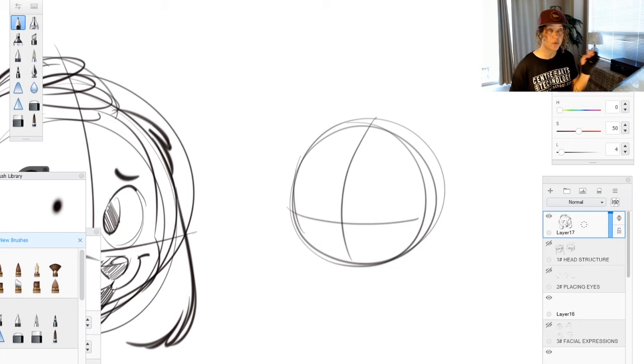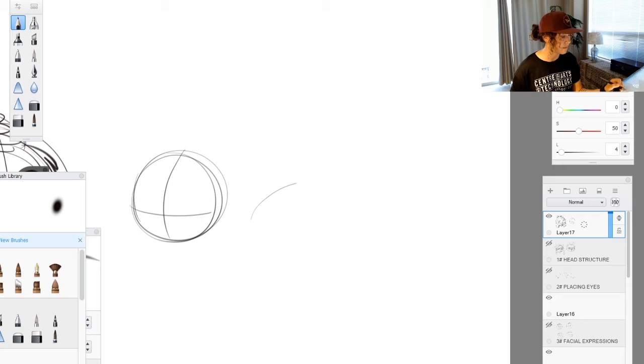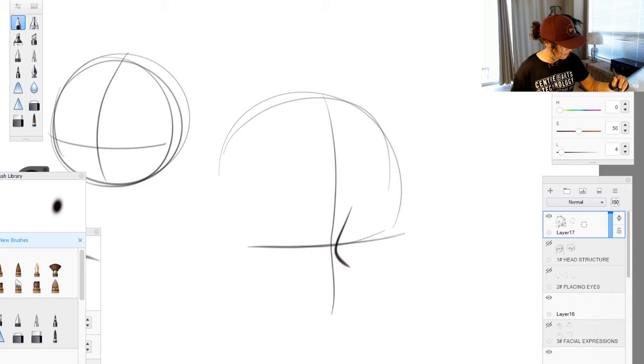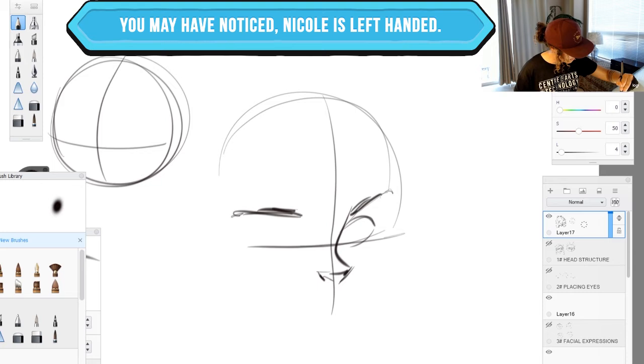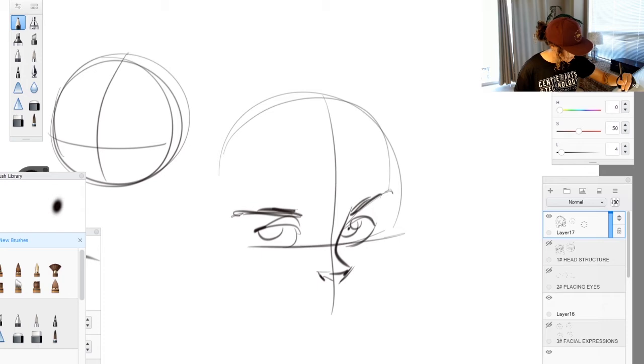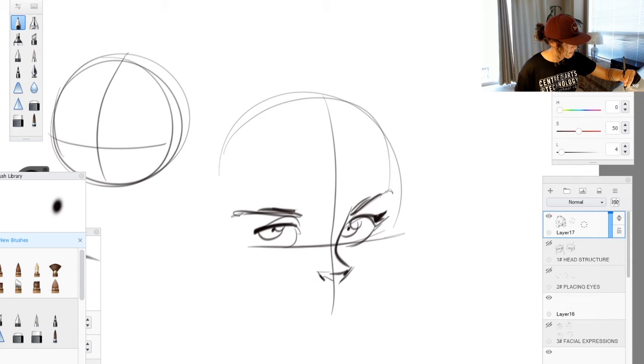So if I was to draw a more human character... Right, it's going to be the same.